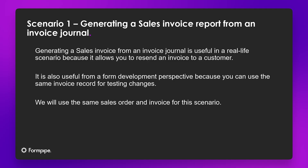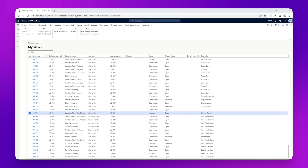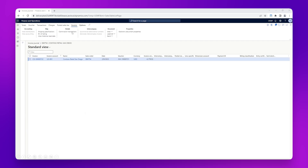We will now generate a sales invoice from an invoice journal. We will use the same sales order, 000754. The Generate Invoice button is now grayed out as we have already generated the invoice for this sales order, and the status has changed to Invoice. We can generate the sales invoice again by going to the journal record — so let's go to Invoice Journal. Here we can see the invoice journal that we posted earlier, and we will regenerate this sales invoice LASNET report by clicking LASNET.